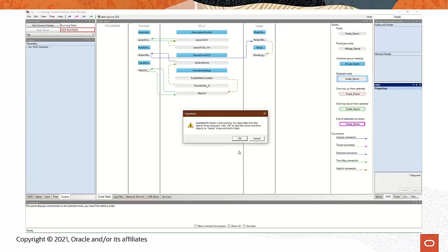This message just means the LEC server needs to be running to reload the macros. When you click OK, LEC Configuration Manager will run LEC server to reload the macros. When it does this, a Windows console will open up, and the server will stop, and this window will close when it's done reloading the macros.